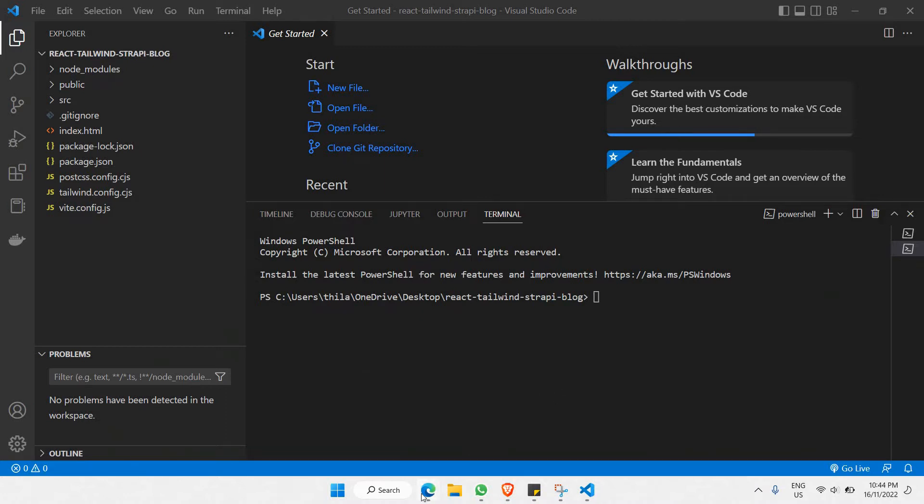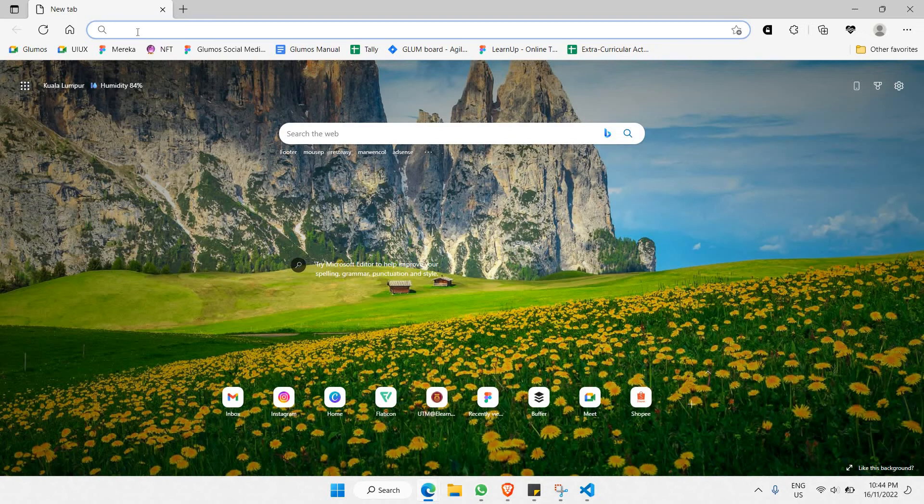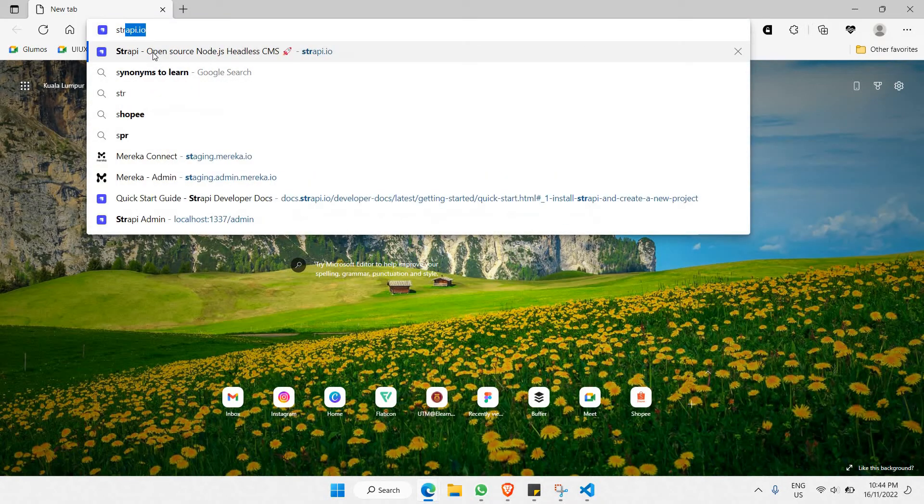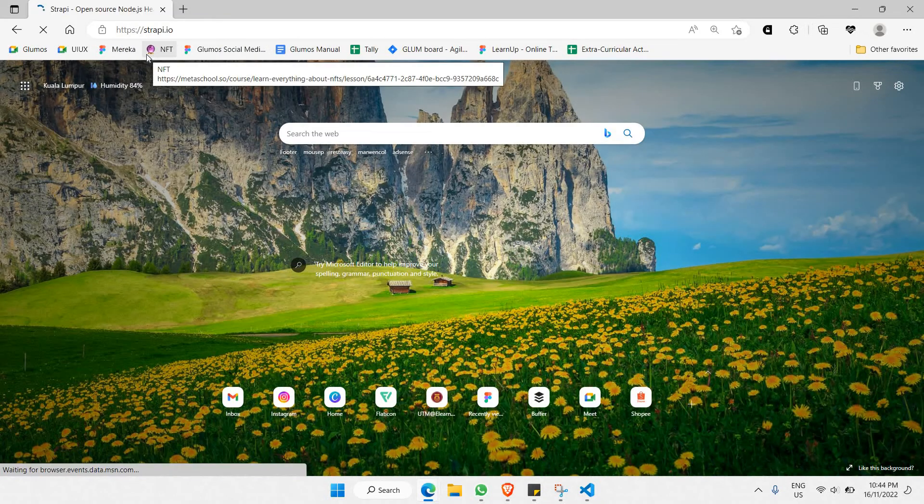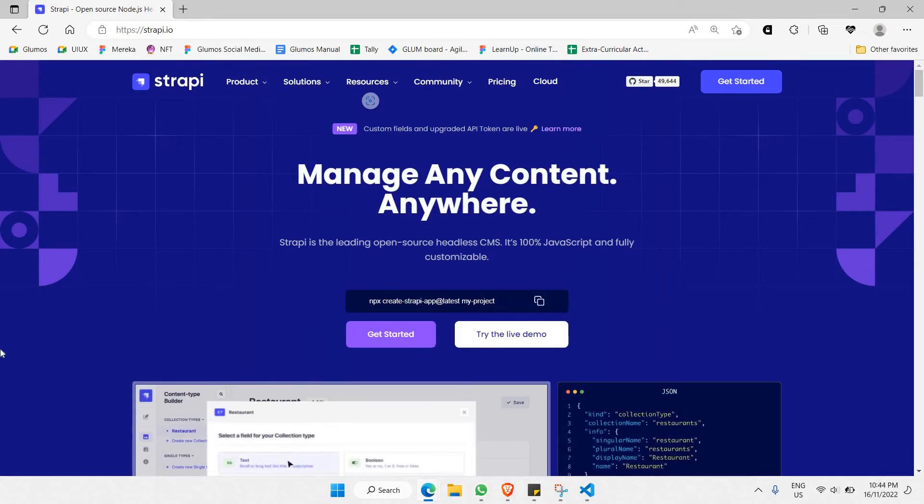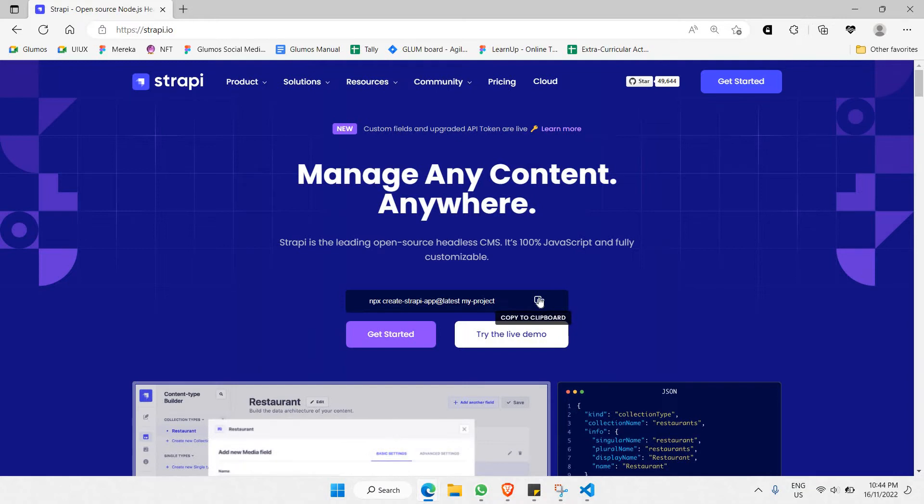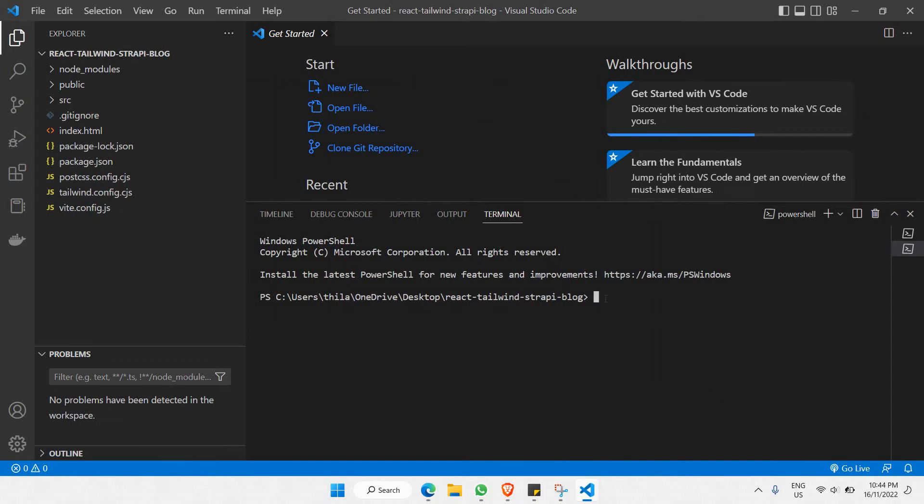Let's open our browser. In our browser, we're going to be searching for Strapi.io. Once the page is loaded, as you can see here, there is a command that you can copy. Just click on copy to clipboard.